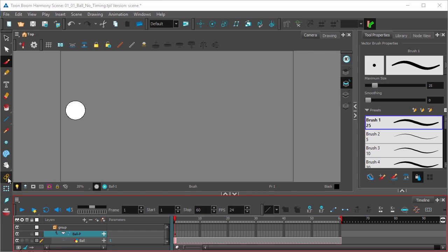And before we begin, let's make sure that the animate icon is selected. This makes sure that everything you do with the keyframes in the peg layer will be animated.